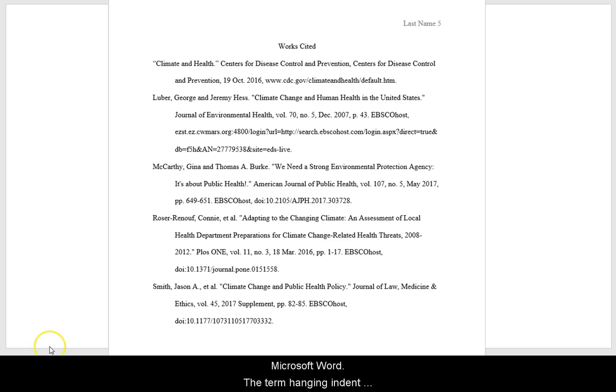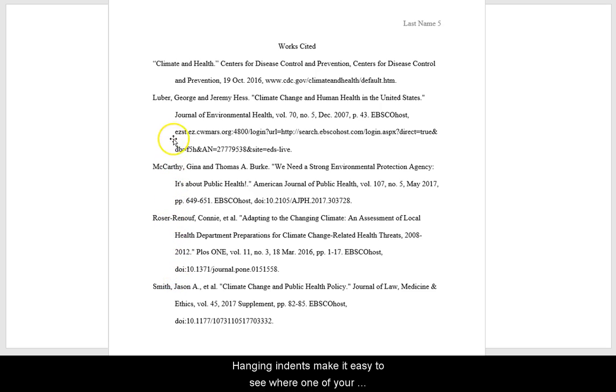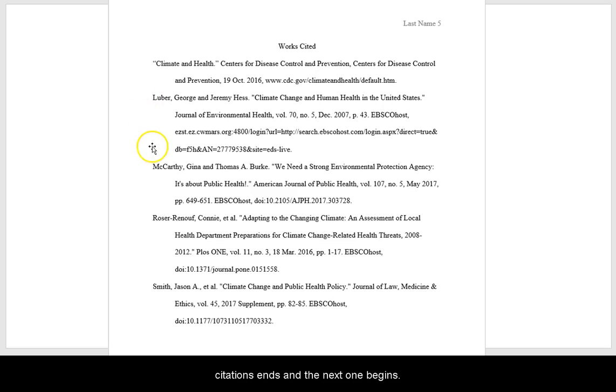The term hanging indent means all lines but the first line of your citation are indented. Hanging indents make it easy to see where one of your citations ends and the next one begins.